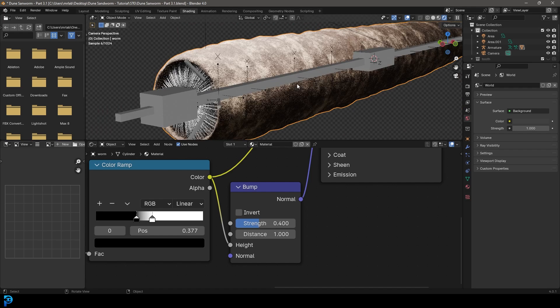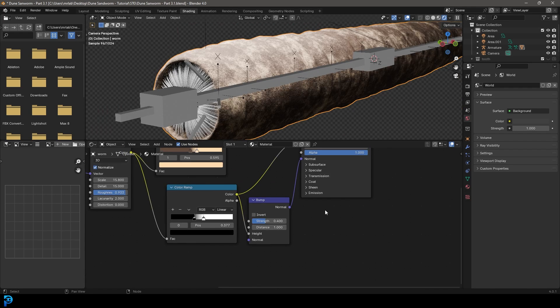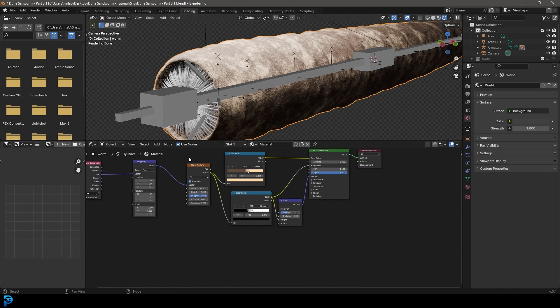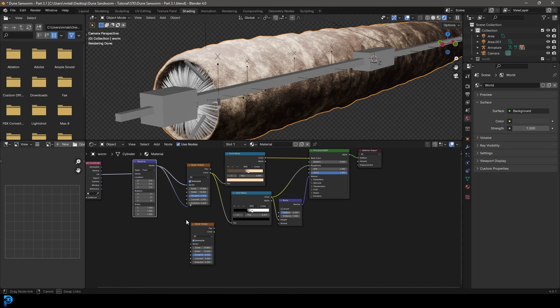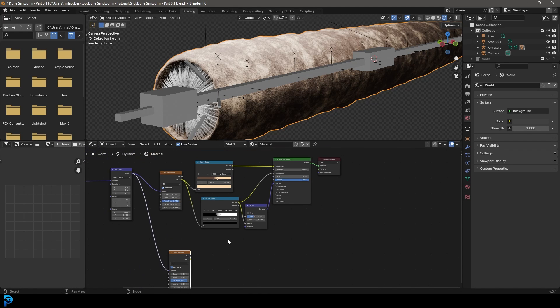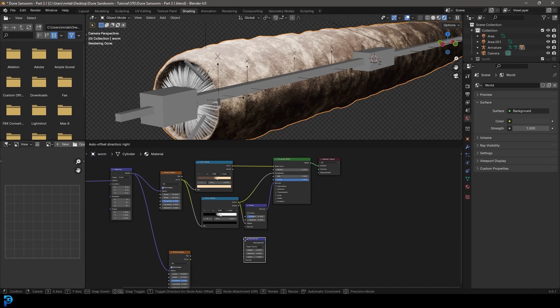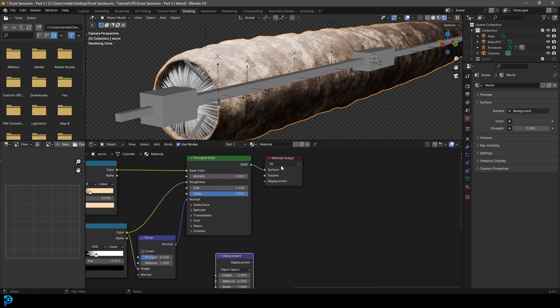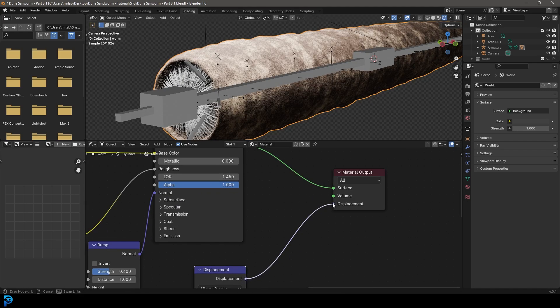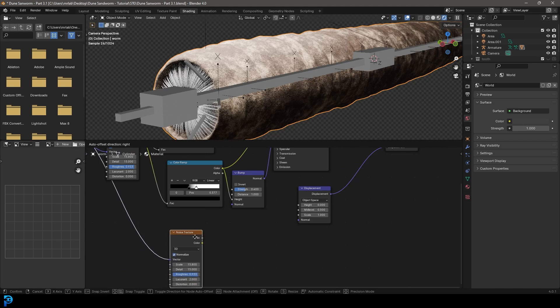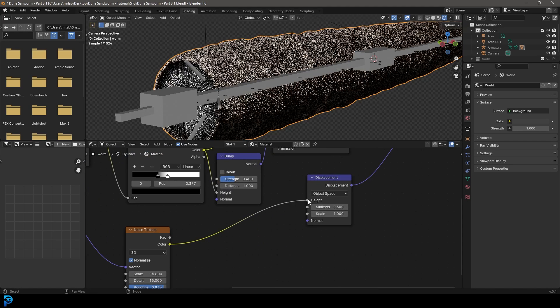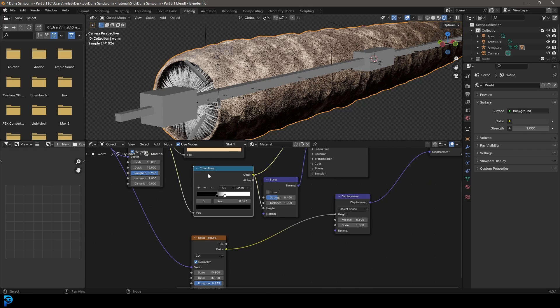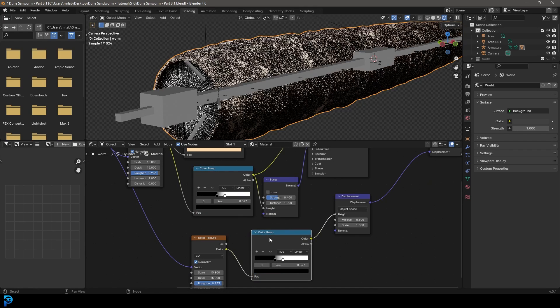So I think you could leave it at that if you wanted to, and that already looks really good. But if you really want to up your game, you could kind of duplicate your noise texture and make sure the mapping is still going into it. And then you can go shift A search and let's get a displace. And we're going to take the displacement here and plug it into the material output. And then let's take our noise texture color and plug it into the height.